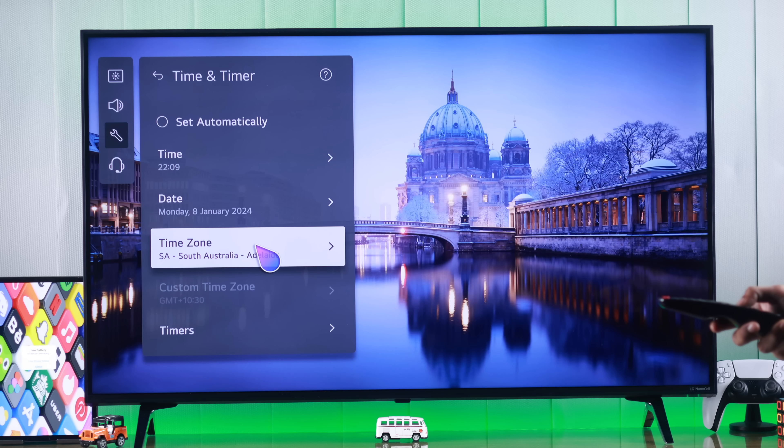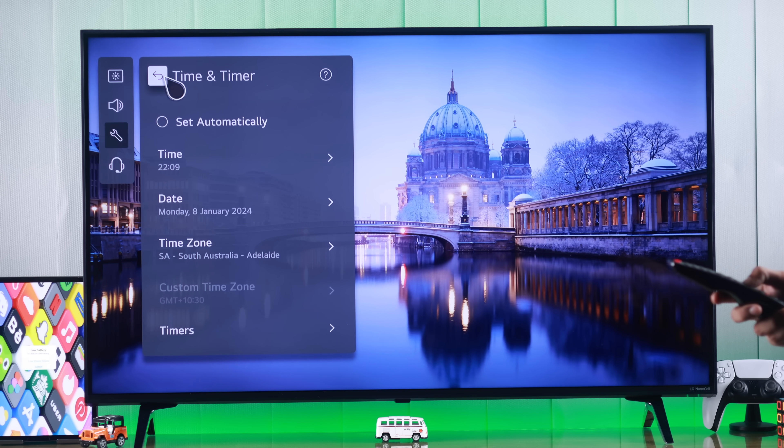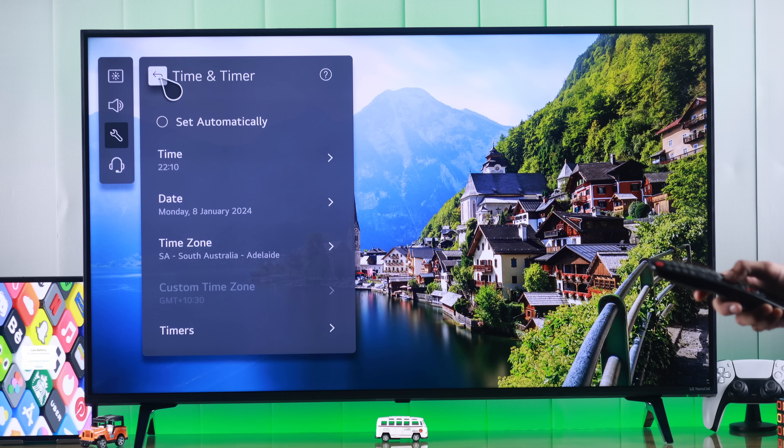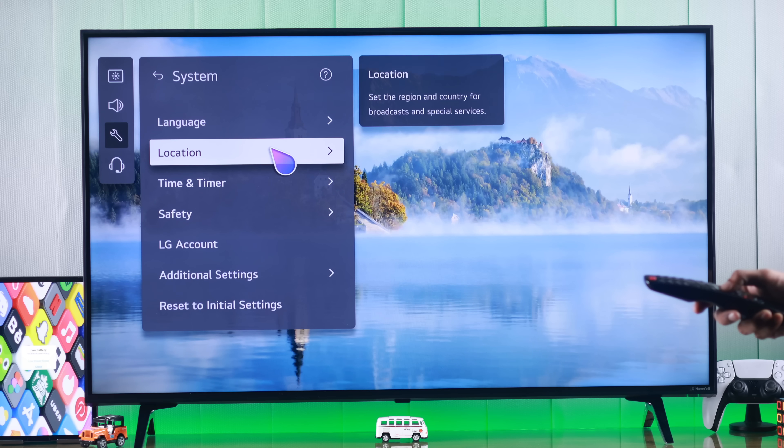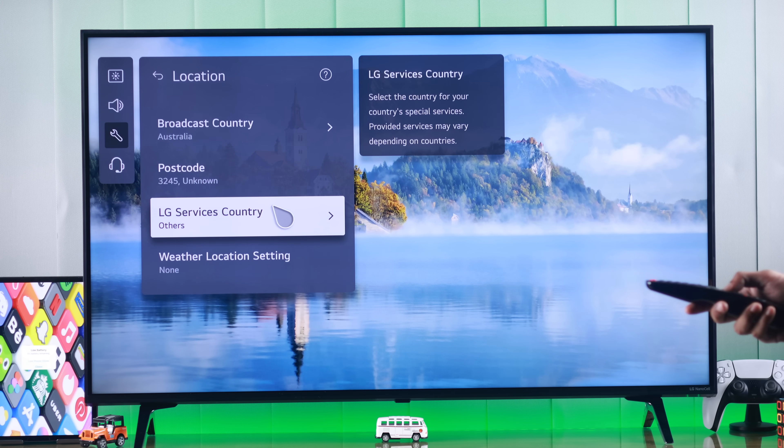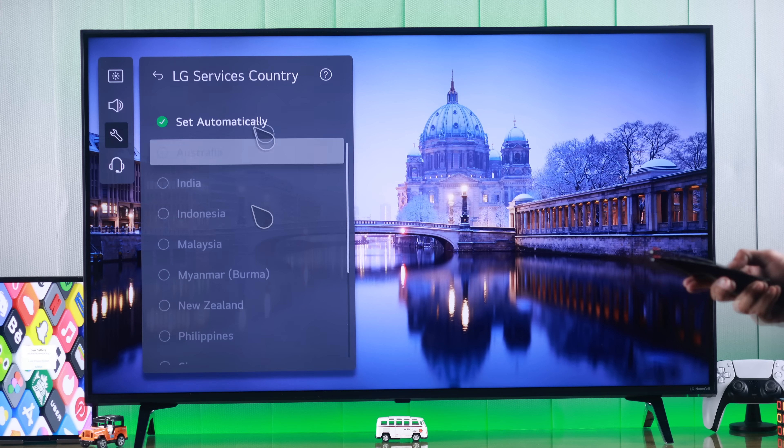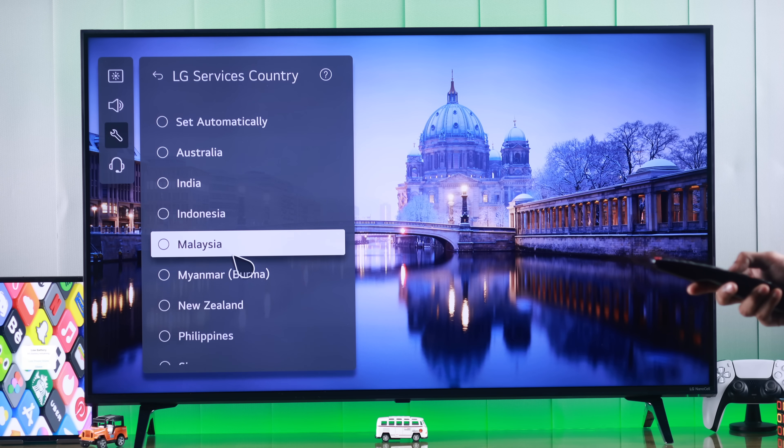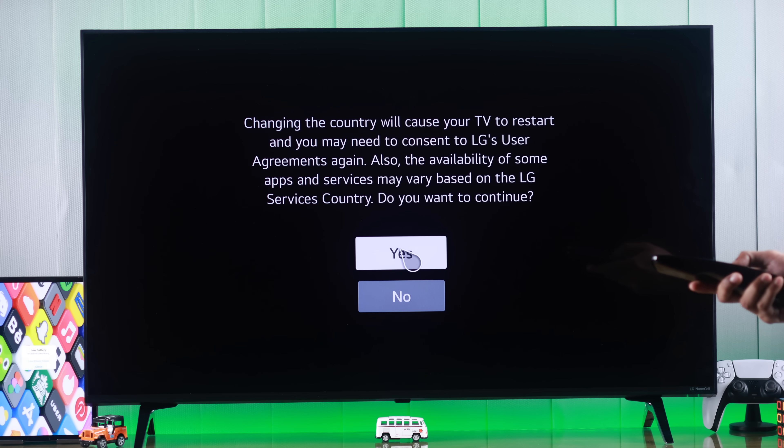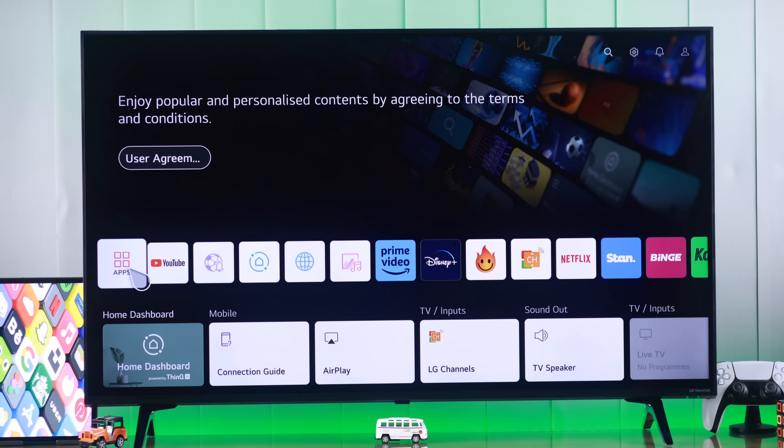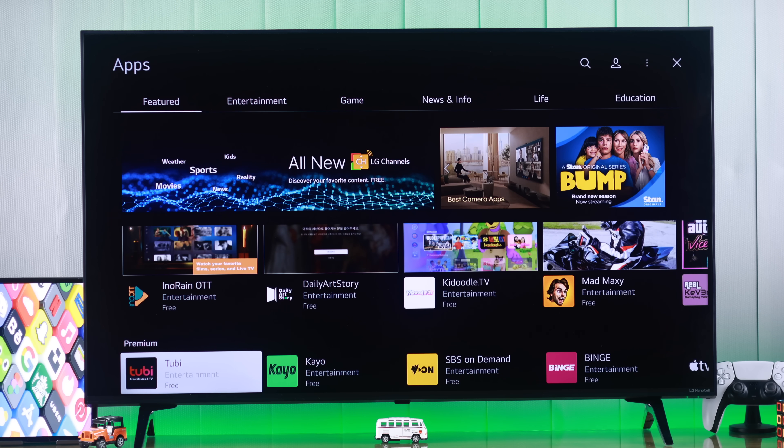Also, your TV may have set an unsupported service region automatically, because of which the Content Store is missing. We can change that by going back one step, and from here go to Location. Then we'll go to LG Services Country, uncheck Set Automatically, and select the country that you belong to. Then you need to press Yes, and your TV will restart. Now any of the Content Store issues you are having should be fixed.